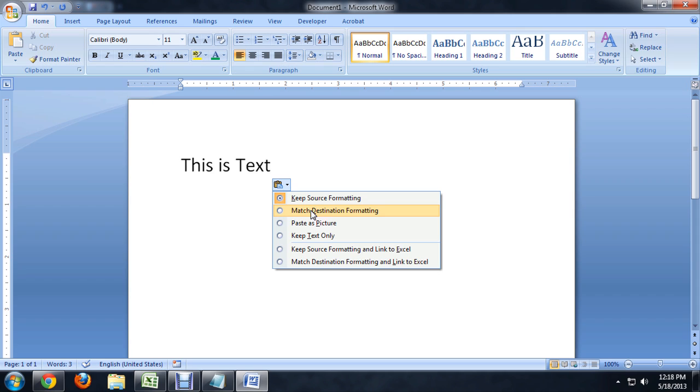We can choose Match Destination Formatting, and that's going to change the color of it, the font, the size, anything that you have done to the rest of the document to make it styled to your preferences. It's going to style this text just like that. And that's kind of my favorite option.